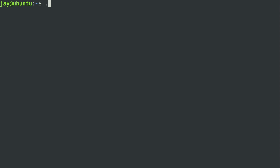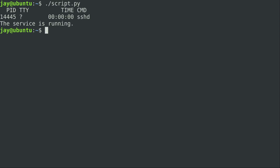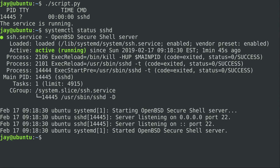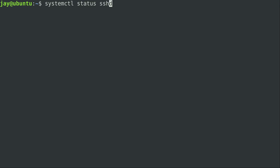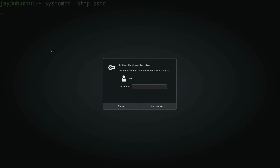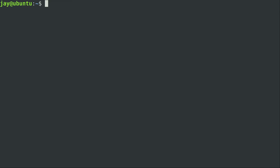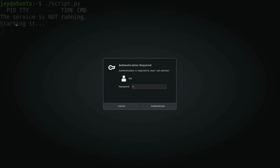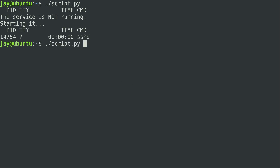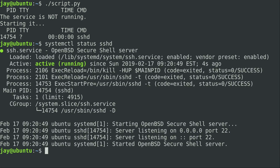The service is running. If I do systemctl status sshd, it's telling the truth — it's active and running. Now I'm going to stop the process and check the status again. We can see that it's inactive. Let's see how our script behaves now. It's telling me the service is not running, starting it — and it's prompting me for my password. And it went ahead and started it for us. Running the status, we see the script did work.